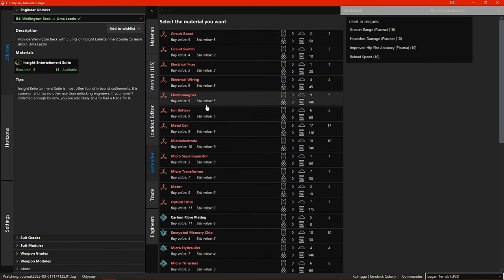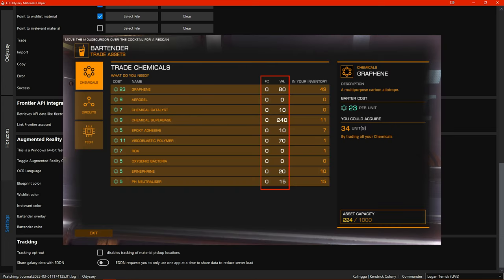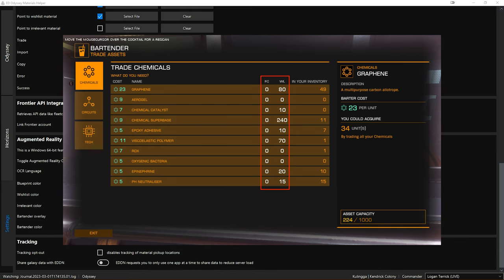There is also now a bartender overlay in game which you can enable and choose a colour for here in the settings. This is what it looks like in game. You can see the white headings and numbers that I have highlighted with the red box.